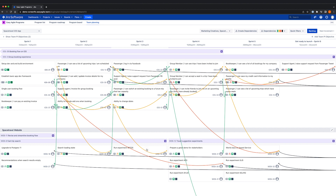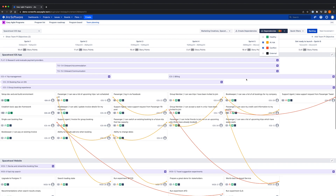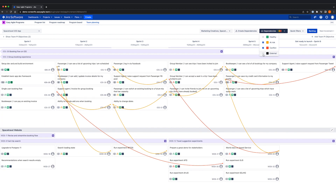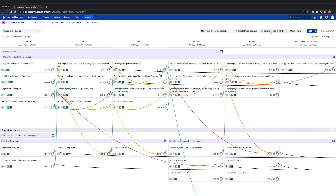If we want to focus on addressing conflict or at-risk dependencies, we can do that from the dependencies menu by selecting which dependencies we'd like to be visible. We can see how valuable it is to surface dependencies when planning, but this isn't limited to planning. During execution, priorities or scope may change and new requirements may come in. The team planning board view empowers teams to make changes while retaining an up-to-date view of how those changes impact other teams in the program.